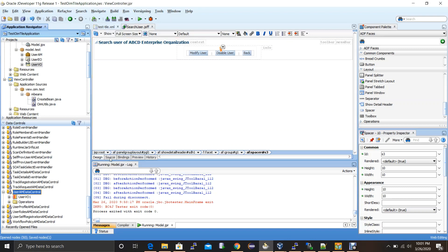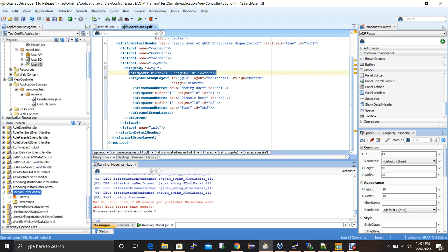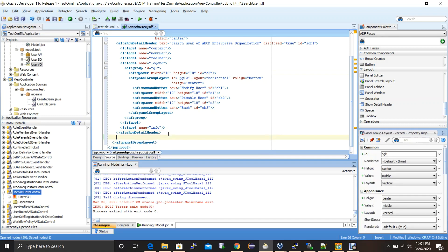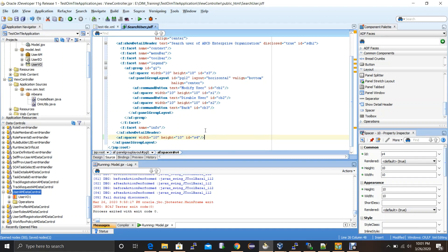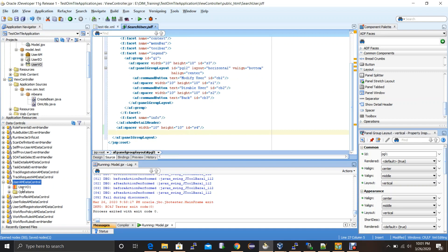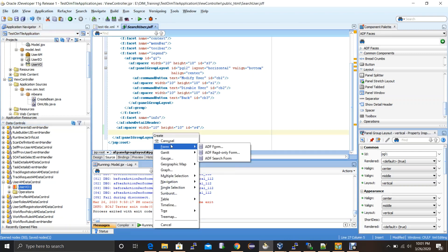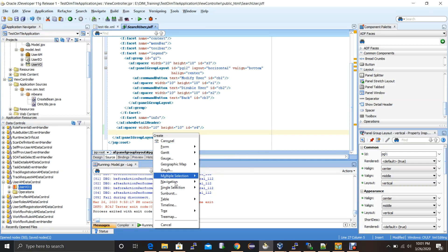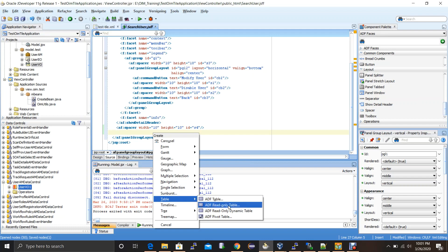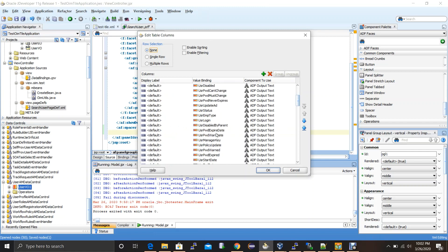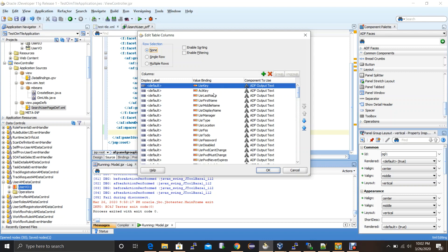I'll use this data control and view object reference to create the table. In the source view, after the buttons and panel group, I'll put some space inside the show detail header and create the table. To create the table, drag the view object representation and drop it here — it gives options for how to represent this view object. My objective is to view it as an ADF table, read-only. I select 'table' and 'read only table', which gives me all the attribute options.